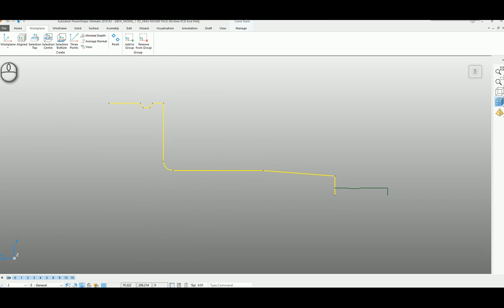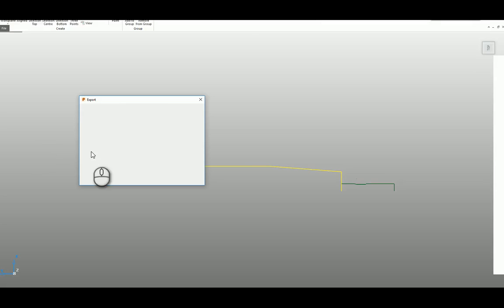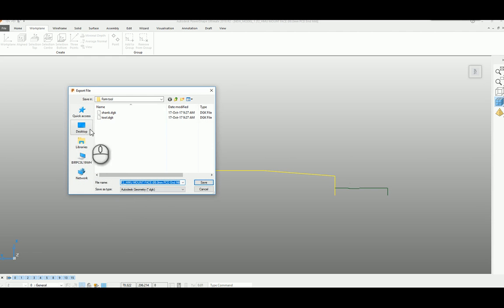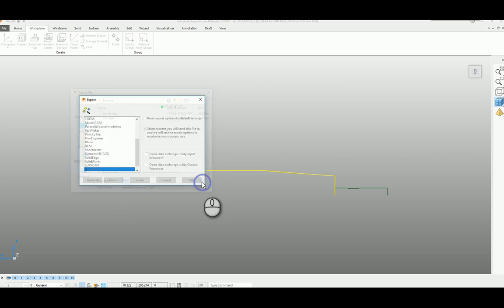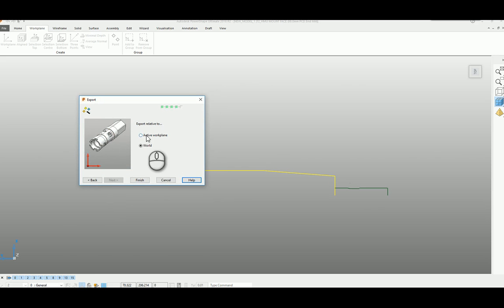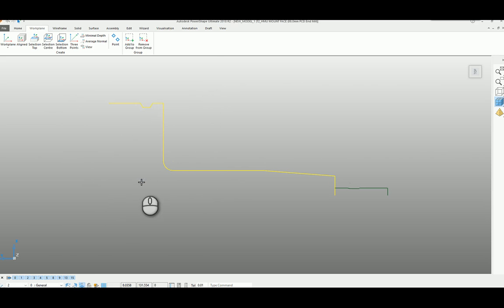And thirdly, the holder element, so I'll say export next one there. I'm going to call this hold, save that one. Next selected and again, active work plane, finish.